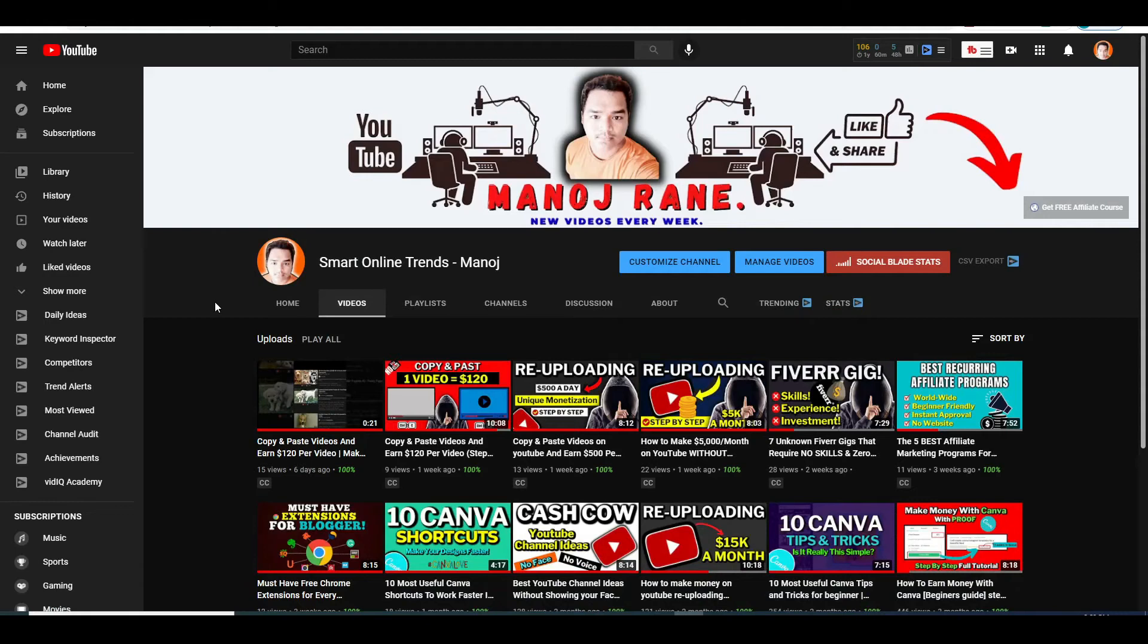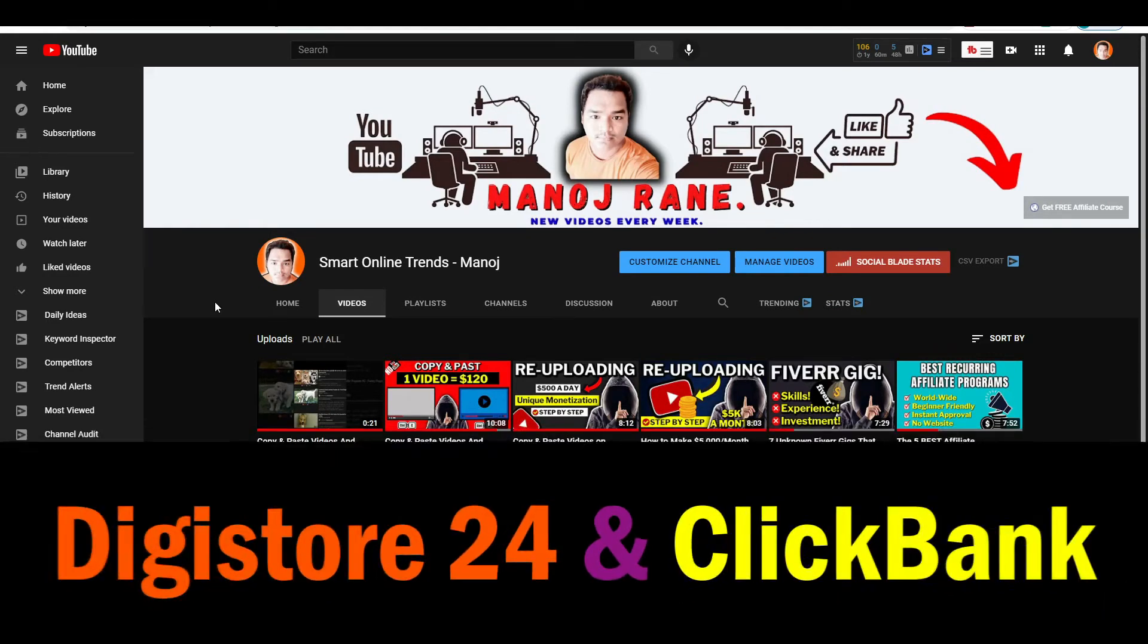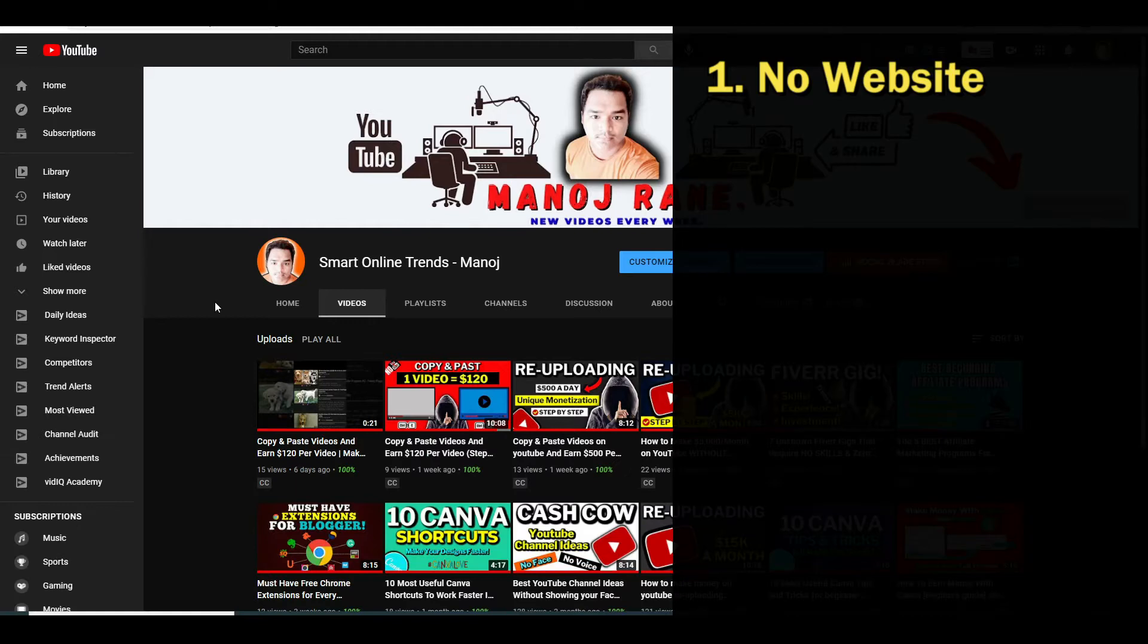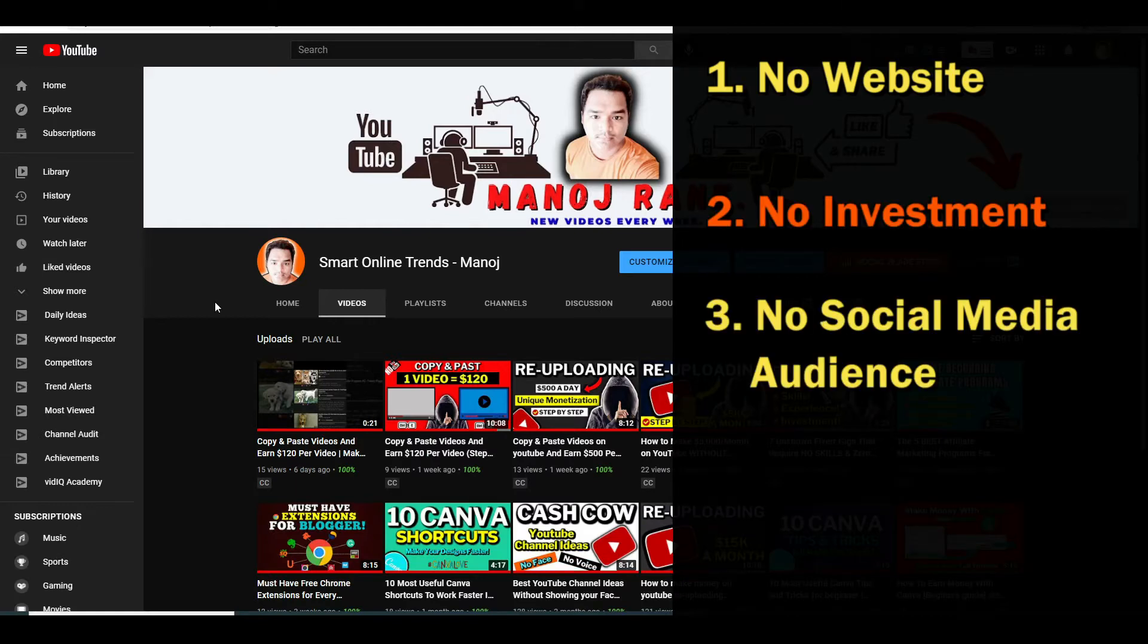In this video today I am going to show you how to make money on Digistore24 or on Clickbank.com. No website, no investment, no social media audience and no skills are required for this strategy.